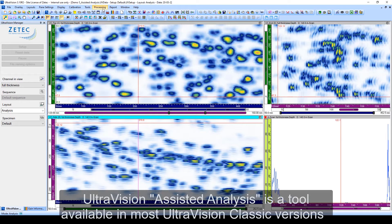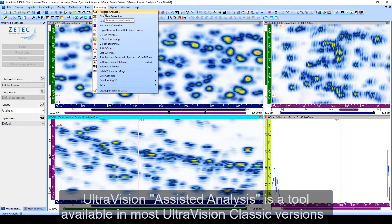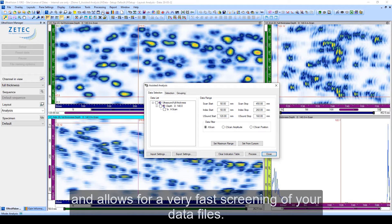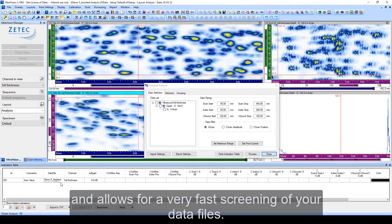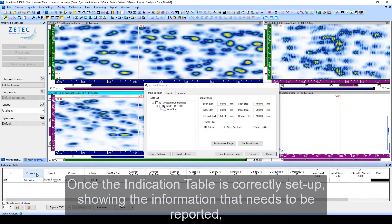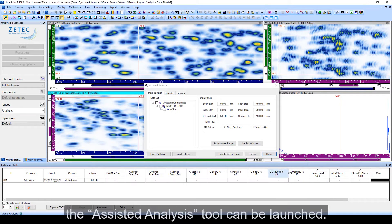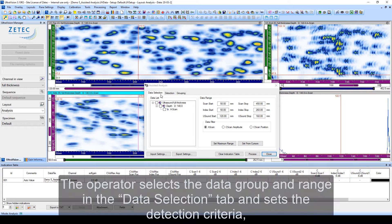UltraVision Assisted Analysis is a tool available in most UltraVision Classic versions and allows for a very fast screening of your data files. Once the indication table is correctly set up showing the information that needs to be reported, the Assisted Analysis tool can be launched.